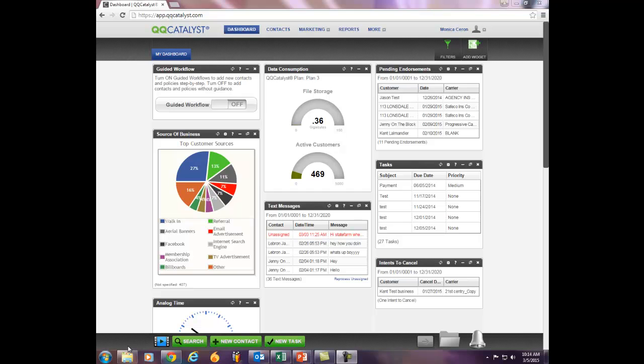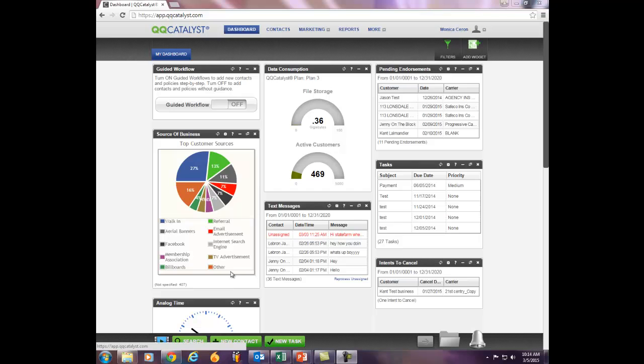From the Dock area, you have a search button, or from the Global Navigational Toolbar, you can select Contacts and the search engine will populate.